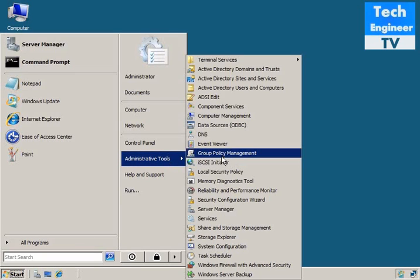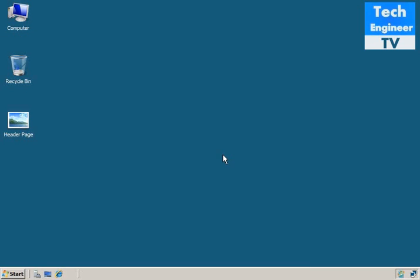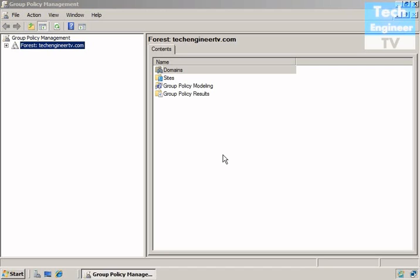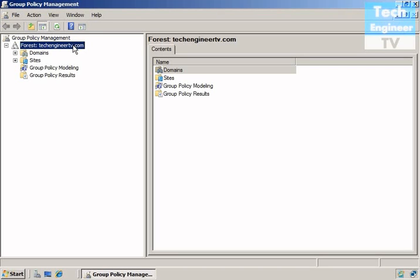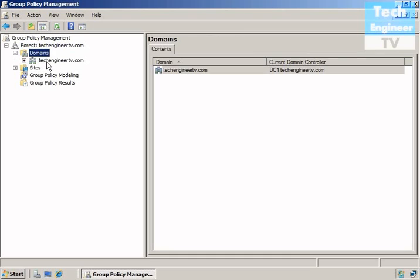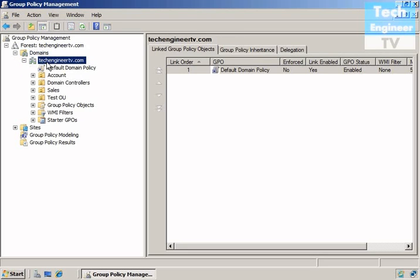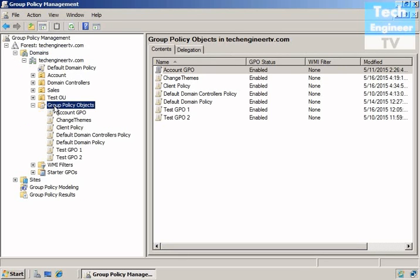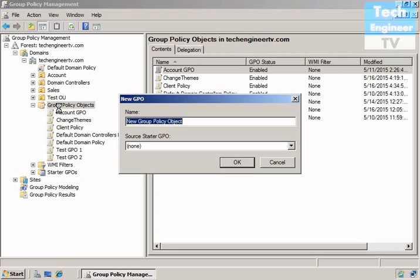So I'm going to do administrative tools, Group Policy Management. And via Group Policy Management, going to disable the right-click. So domains, techogenity.com is my domain, Group Policy Objects.